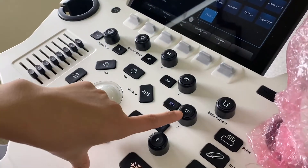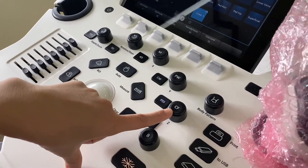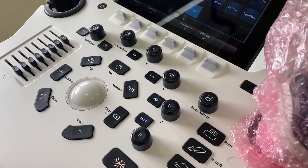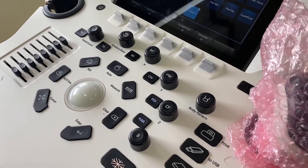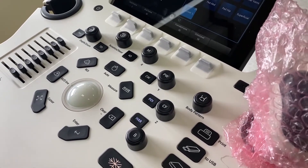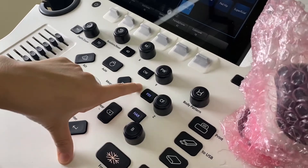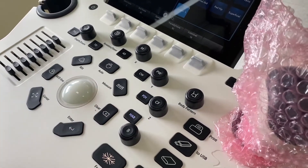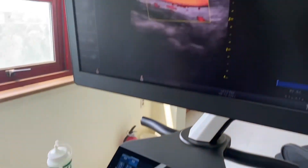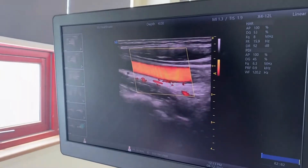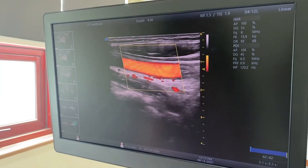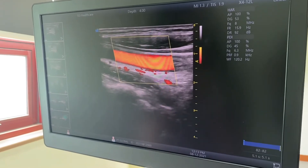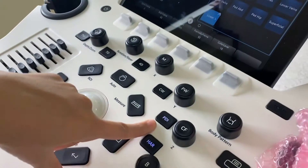Color Flow is used to confirm vascularity on great vessels like the aorta and IVC. PDI is used to assess vascularity within organs or tumors — for example in the liver, kidney, or gallbladder — to see the blood supply within that organ. We usually use PDI for that purpose.